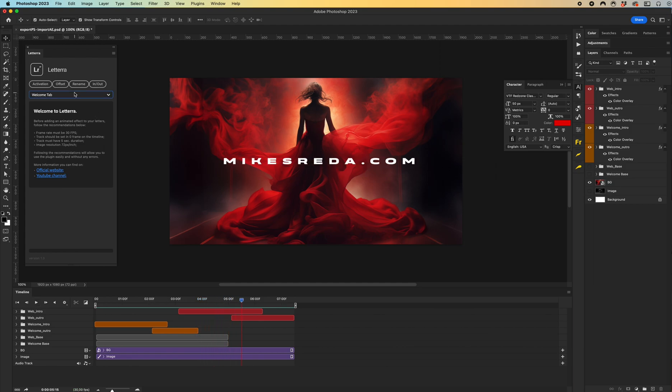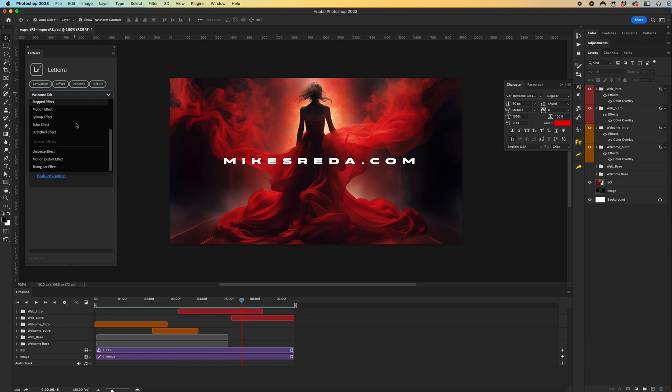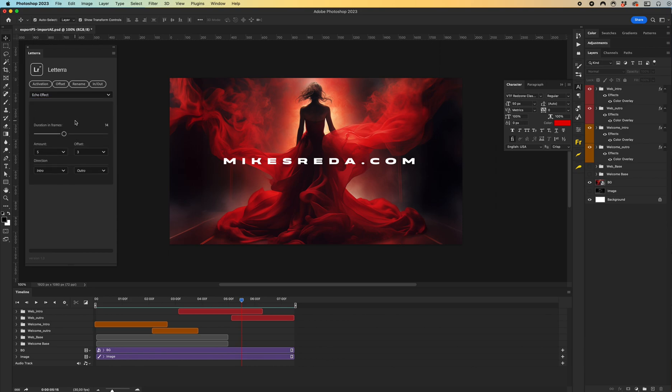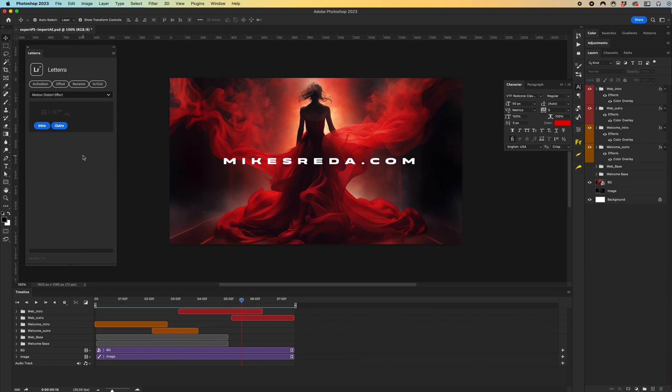As you can see, Lateral plugin has more than 10 effects, and in my case I used the motion distort effect.